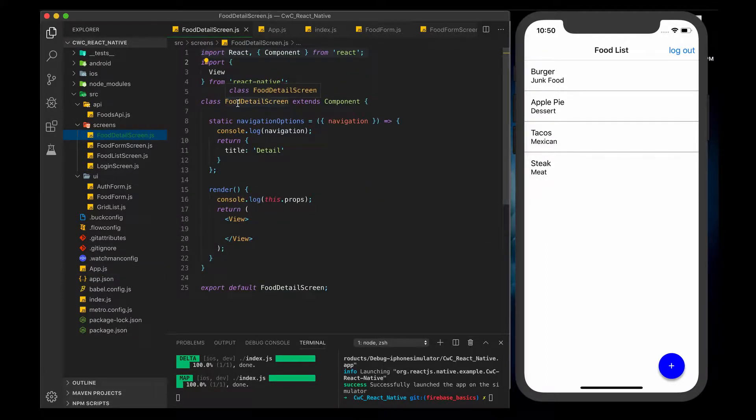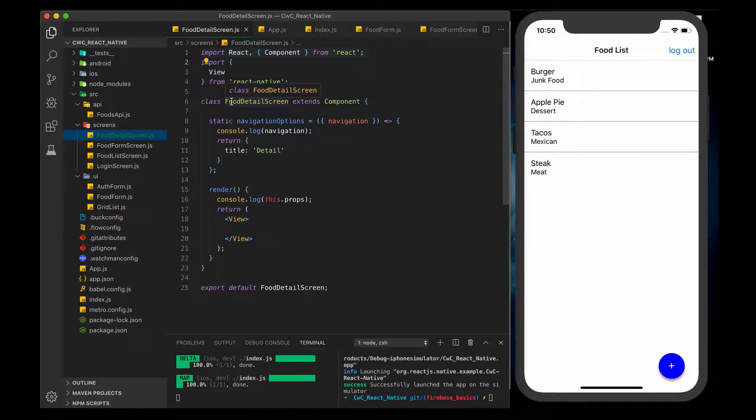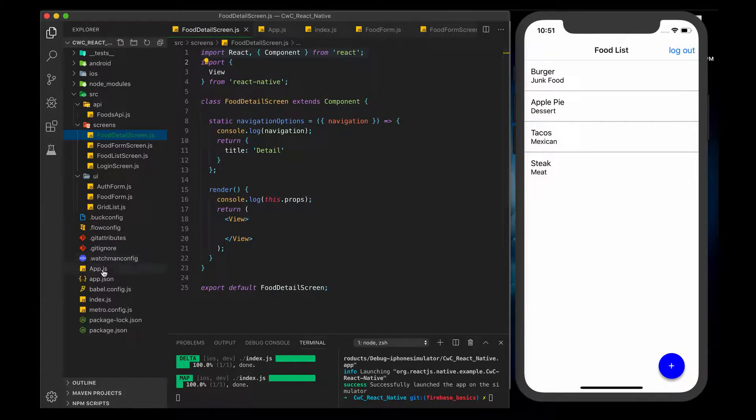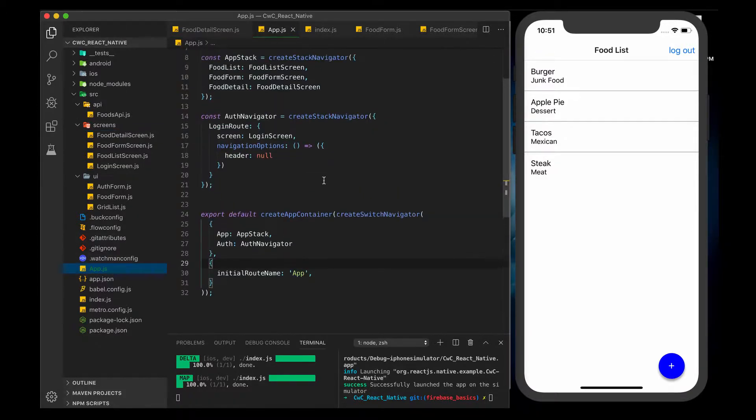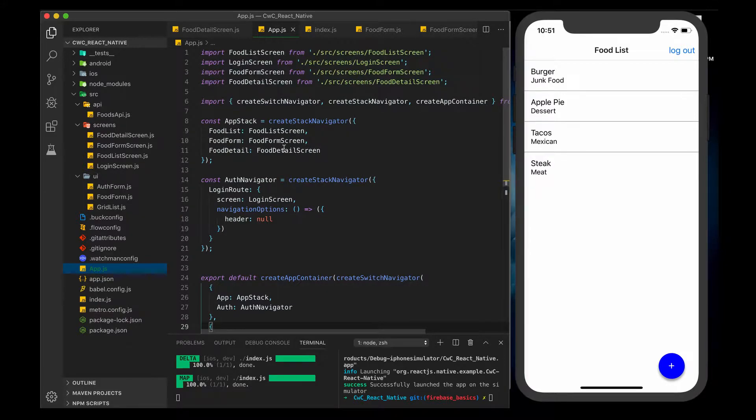I'm using the same Food app from my Firebase series. As you can see here, I added a new Detail screen, the Food Detail Screen, and there's really nothing in here yet. I've added it to my app.js file here also.